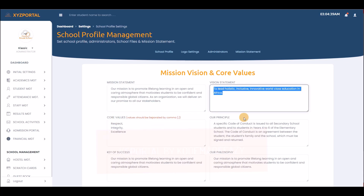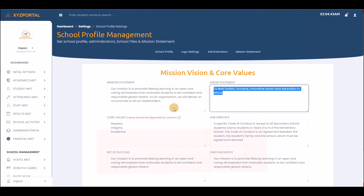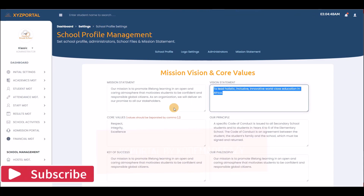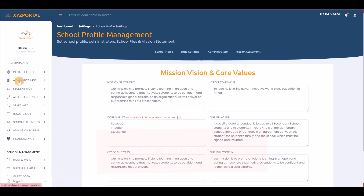The mission statement section is where you write your mission, vision, and core values. Just fill in the form accordingly. Now that we are done with initial settings, let's move on to academic management.